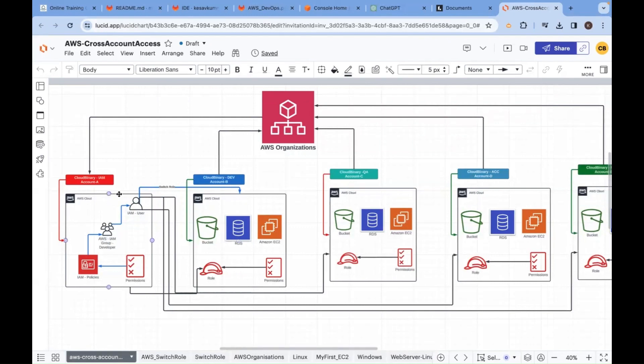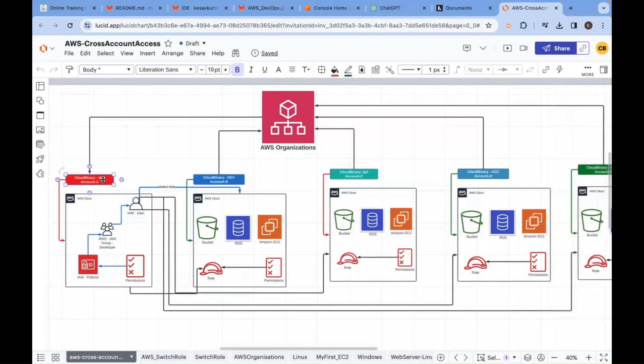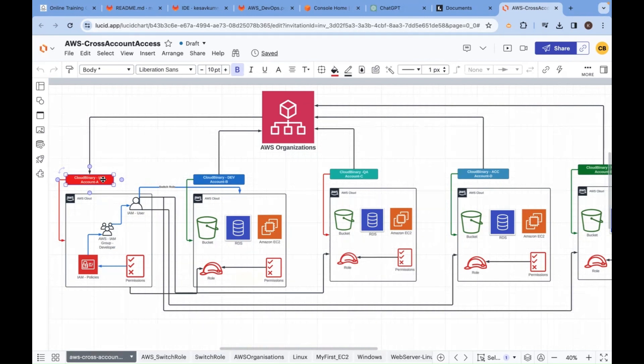So first step number one, you must have account A and account B. Account A, you may name it as management account, organization account. Some people might say IAM account. What does it mean? All the users will be onboarded to that account.